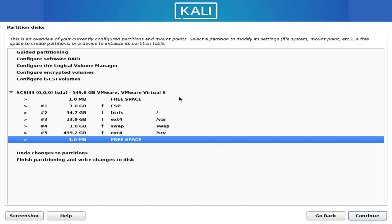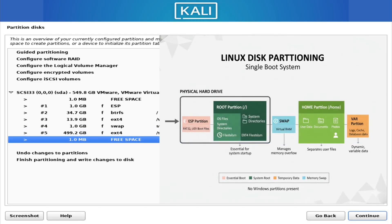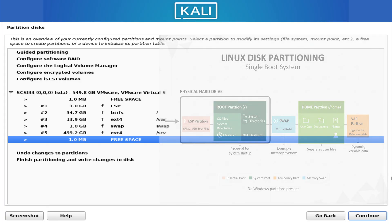Now if you're dual booting with Windows, you'll have even more partitions. Windows creates its own system partition and a recovery partition. Both Windows and Linux share the EFI partition, which stores the bootloaders for each operating system. Linux adds its own root, home, and swap partitions without disturbing Windows. As long as the installer is used correctly, both operating systems can live on the same drive without conflict.